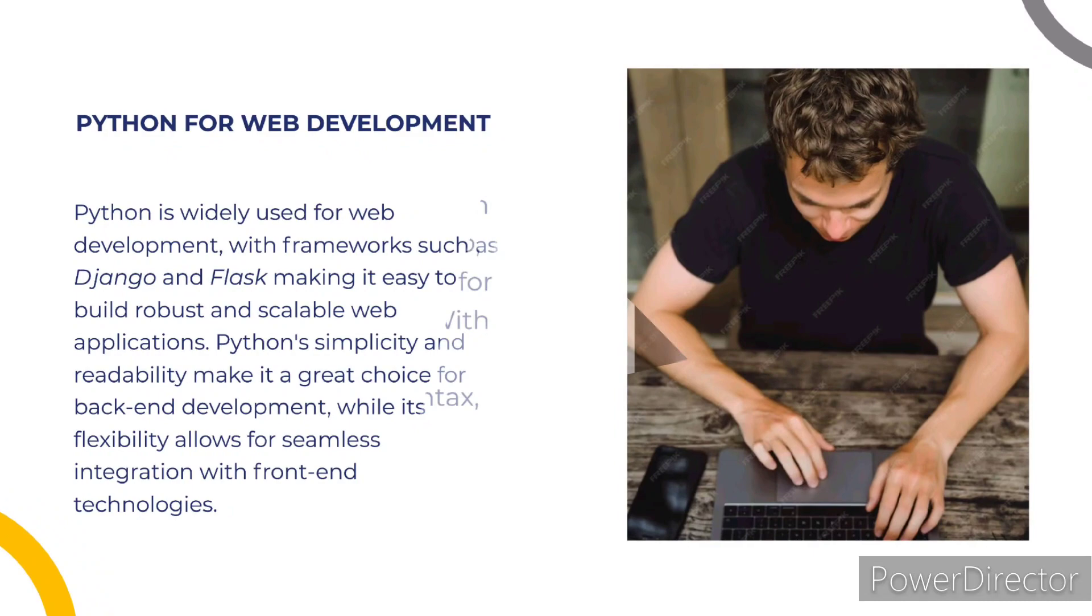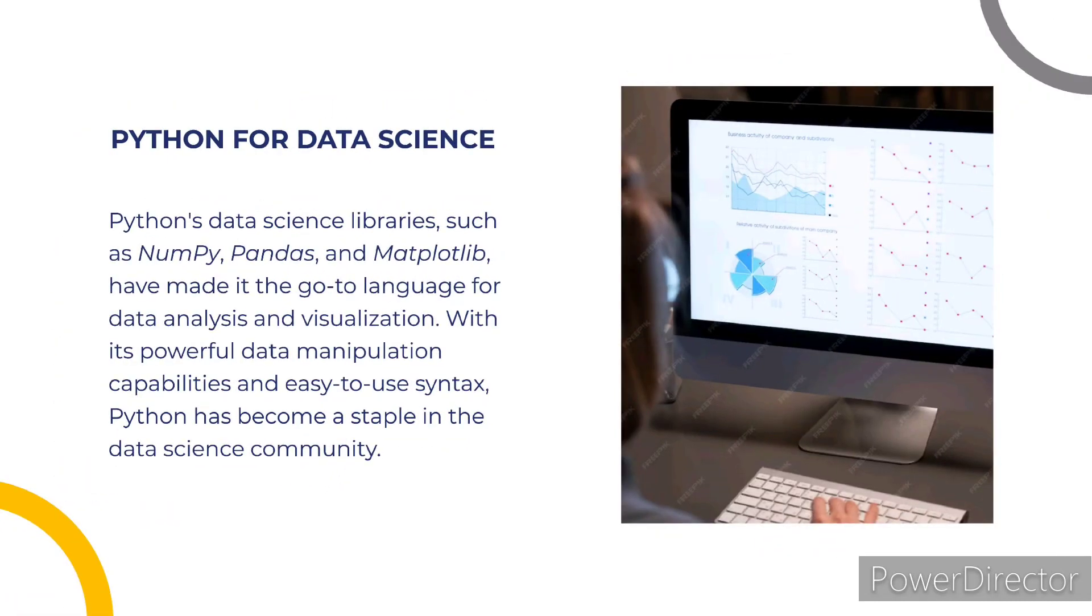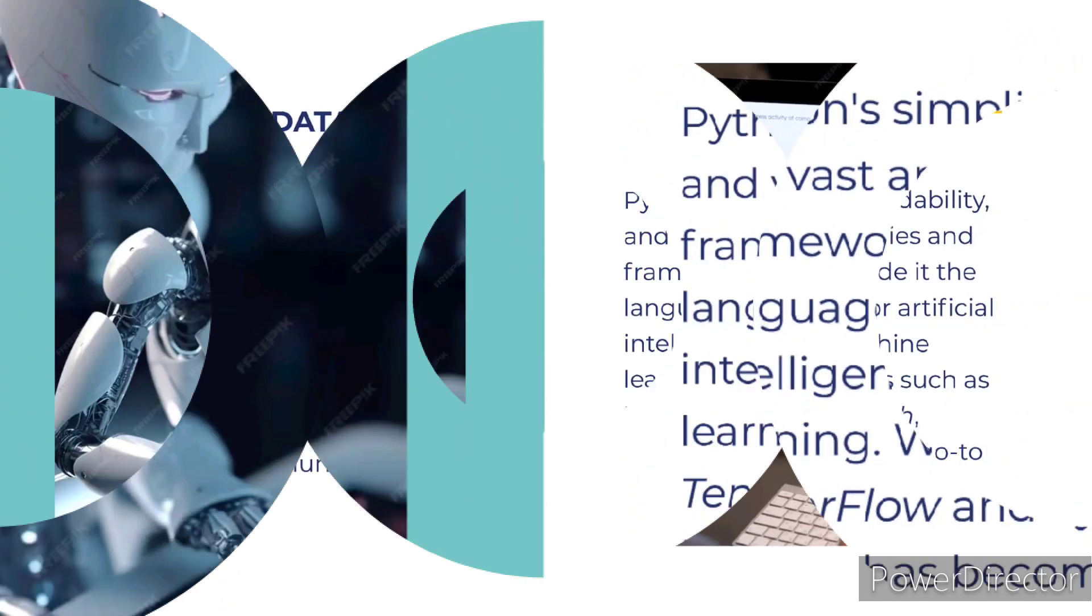Python for data science. Python's data science libraries such as NumPy, Pandas, and Matplotlib have made it the go-to language for data analysis and visualization. With its powerful data manipulation capabilities and easy-to-use syntax, Python has become a staple in the data science community.